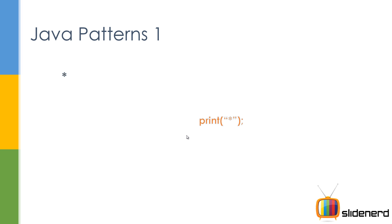So this is what you have. If you say print star, you're gonna print one star. Put it in a for loop, j is one, j less than four, j plus plus, you're gonna print four stars.